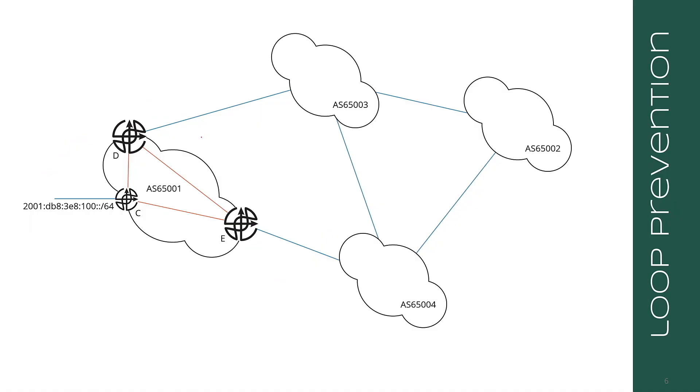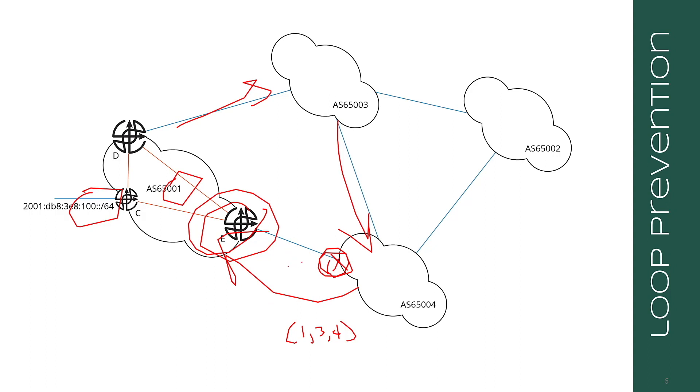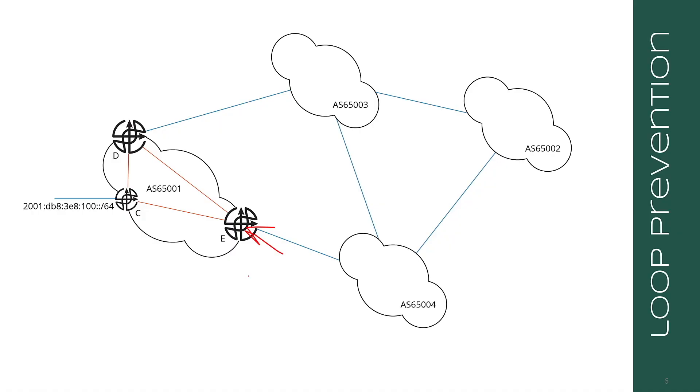Let's look at a loop check. When does the loop check actually take place? So 1 advertises 100 colon colon slash 64 to 3. 3 advertises this route to 4. 4 advertises the NLRI with the attributes, so a route back to 65,001. Now, E will drop the route because it sees AS 65,001 in the AS path right here. But the question would be, why doesn't the router at the edge of 65,004 drop the route, rather than consuming the bandwidth and the processing power required to advertise that route to E, only to have E drop it?